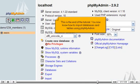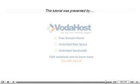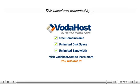This is the end of the tutorial. You now know how to import databases and tables using phpMyAdmin. Thank you for watching our tutorial. Be sure to let us know if you have any questions.